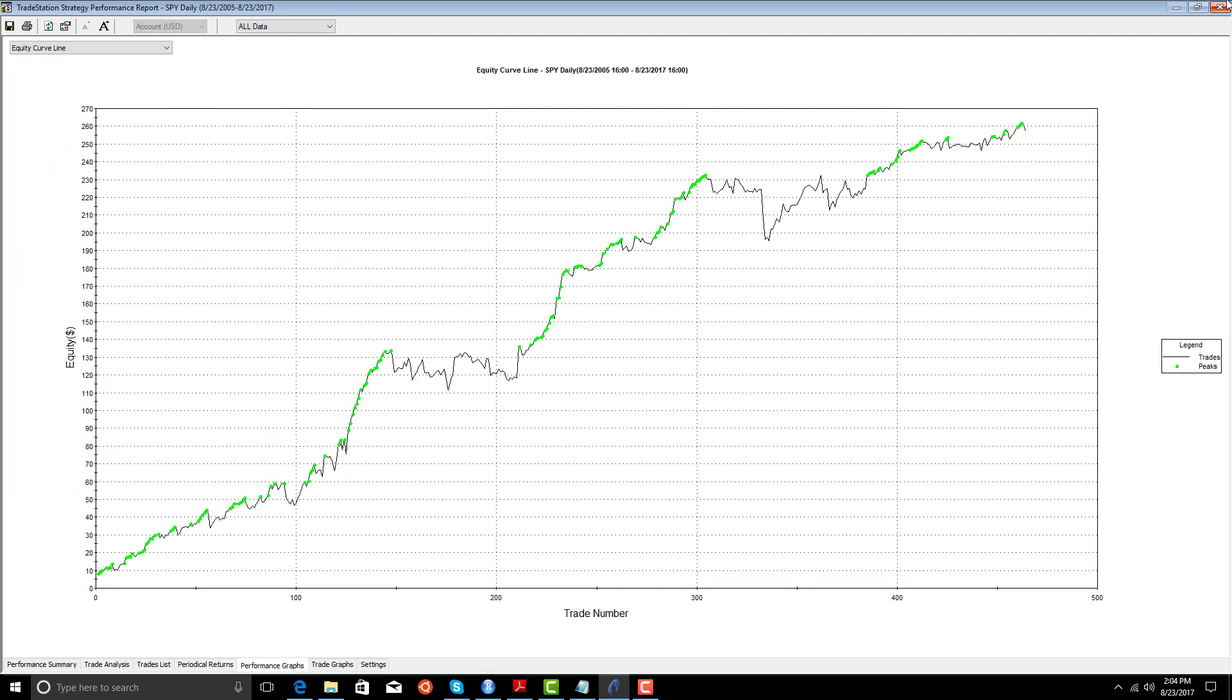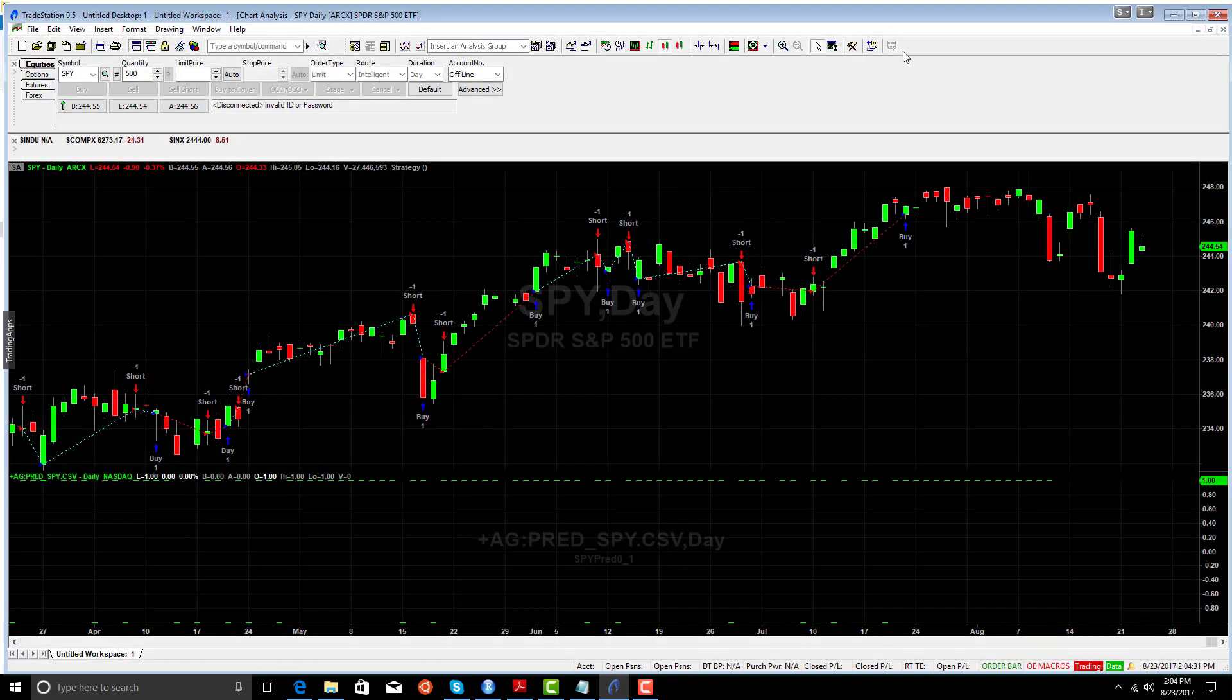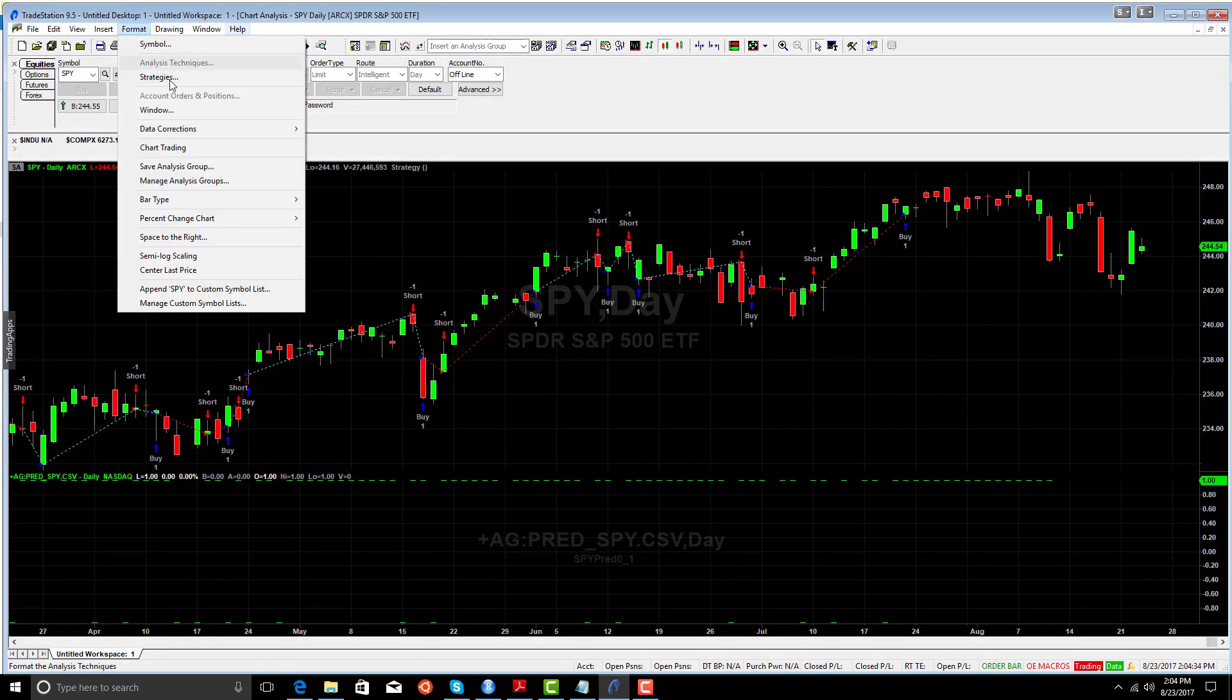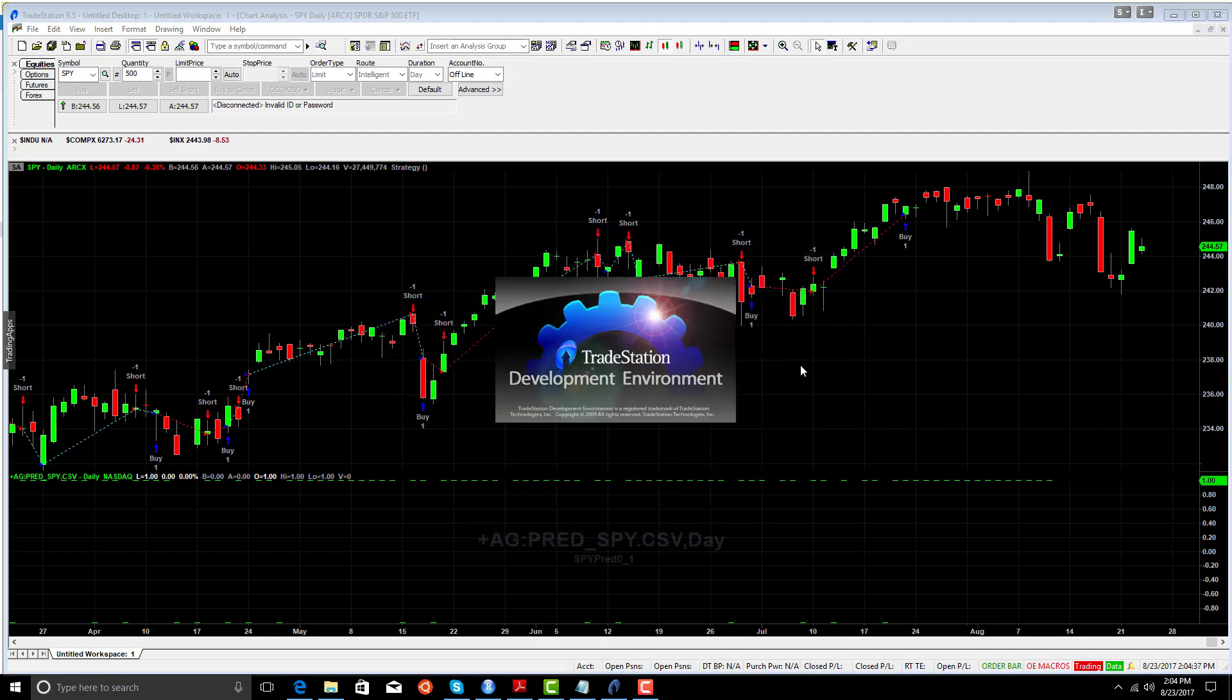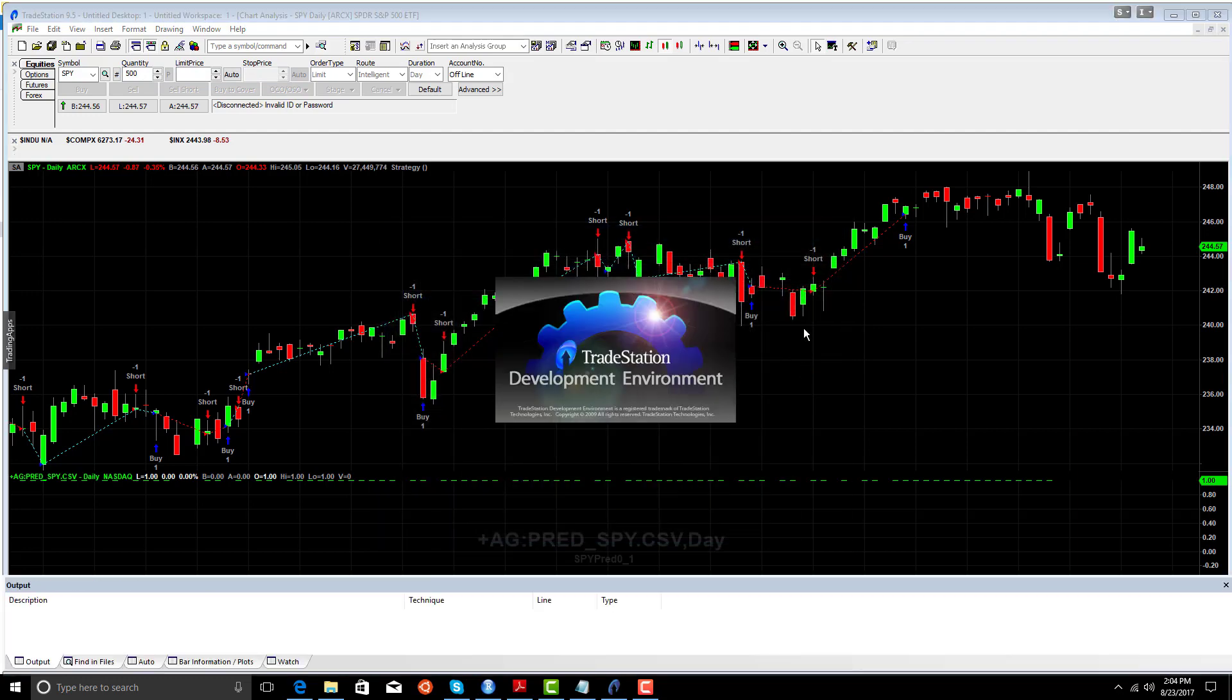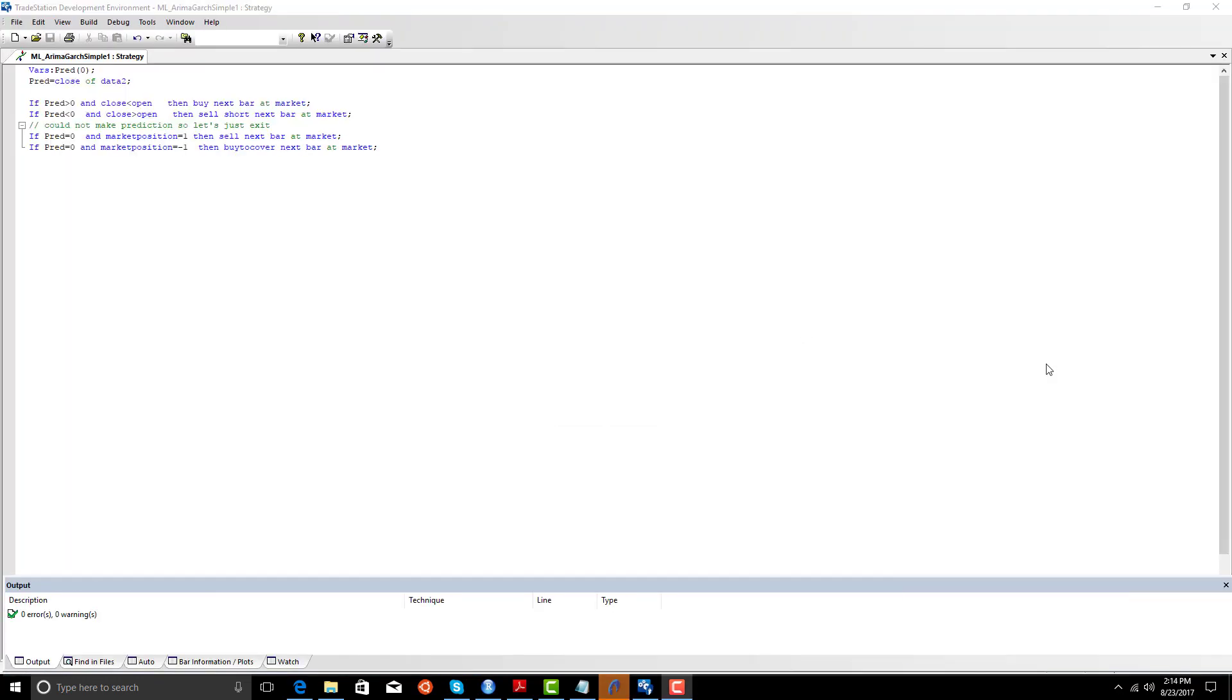And it's like, well, what are you doing with the predictions to be able to do this? So let's go here, and we're going to edit the easy language. So let's look at how simple the model is that we've developed to trade our Armagarch signals. If the prediction is above zero and close is less than open, we buy. If the prediction is less than zero and close is greater than open, we sell.